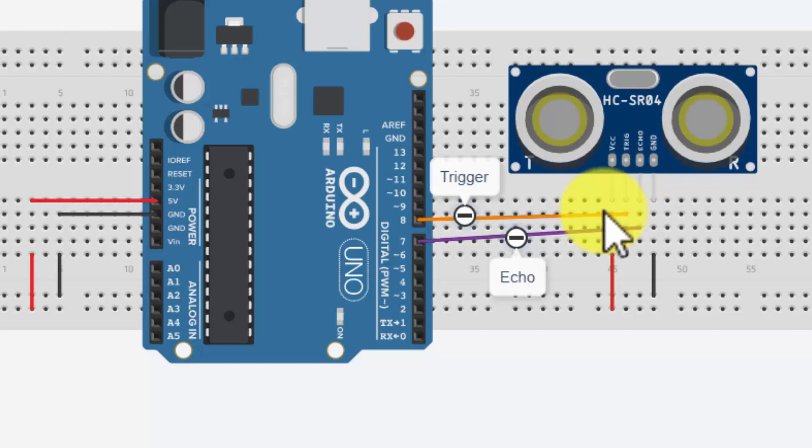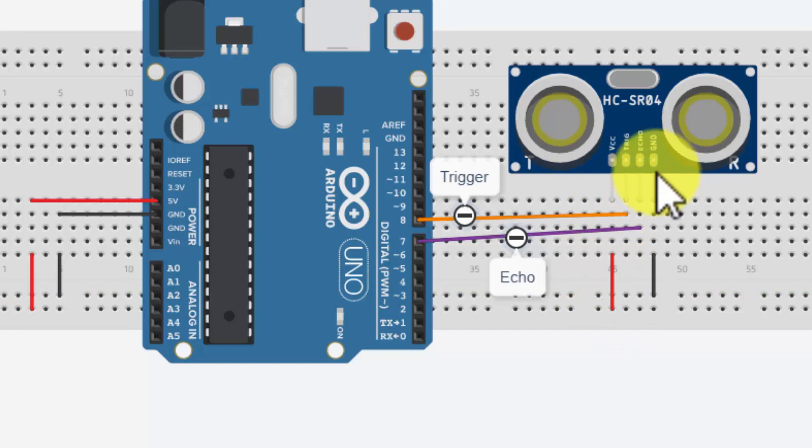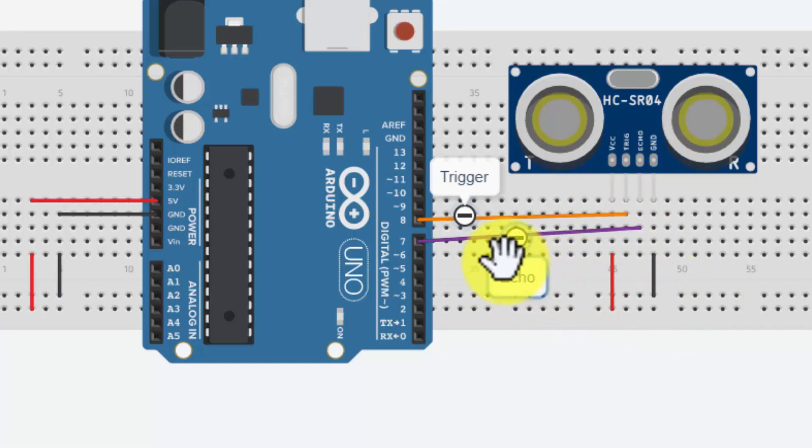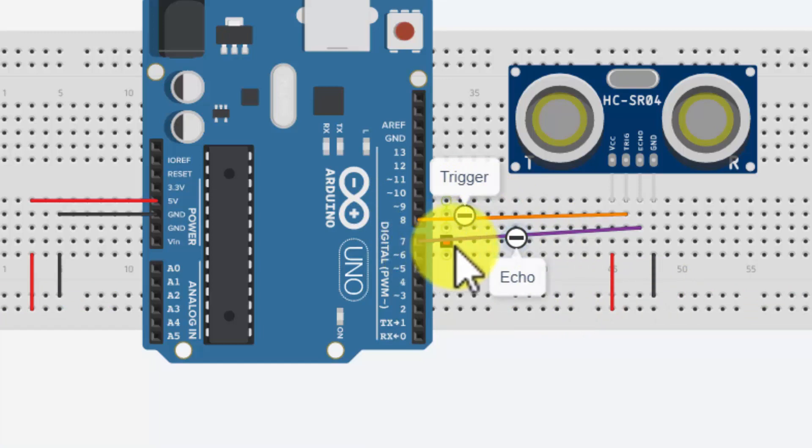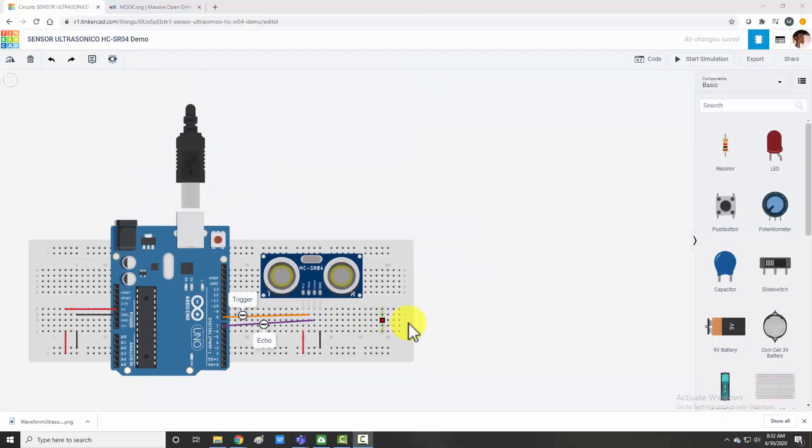So VCC is connected to five volts, ground is connected to ground, and here trigger is connected to pin number eight of Arduino and echo is connected to pin number seven of Arduino. This was about the pin interfacing and now let's see the waveform.